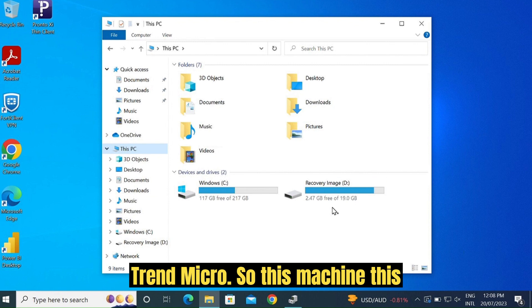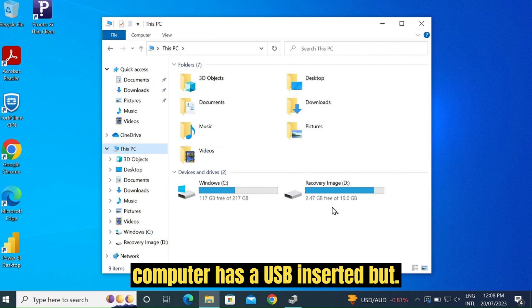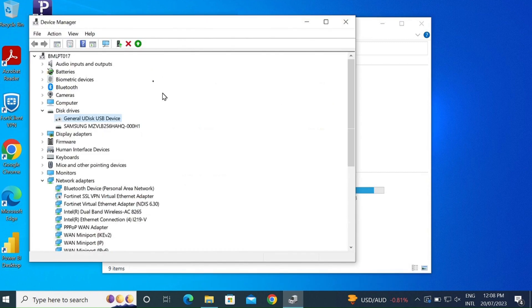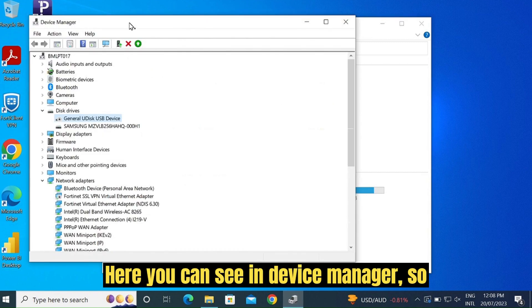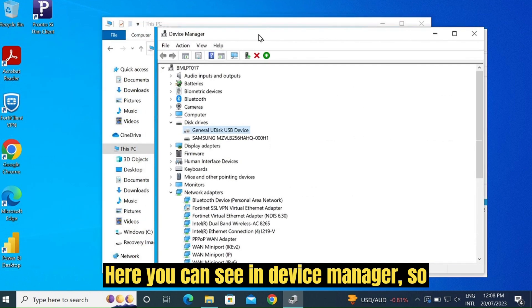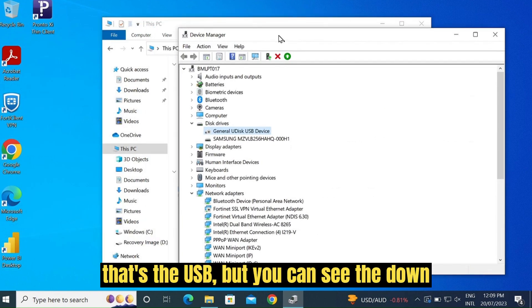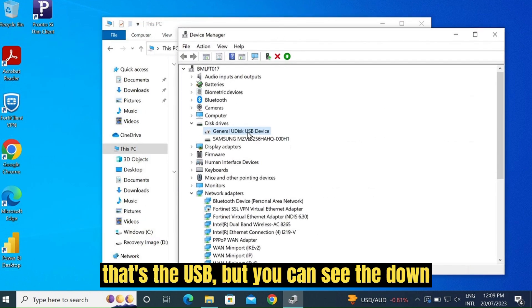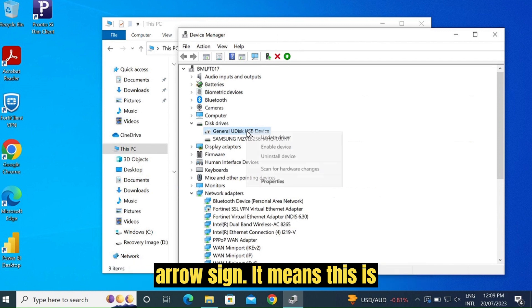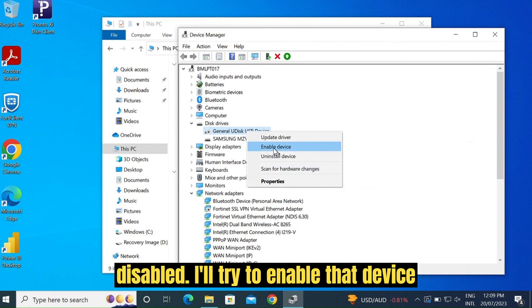This machine has a USB inserted, but here you can see the device manager. That's the USB, but you can see the down arrow sign. It means this is disabled.